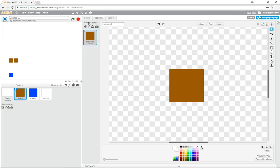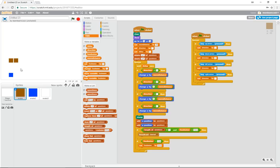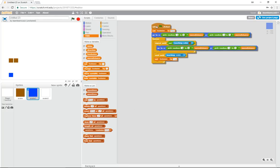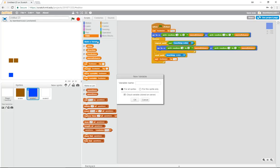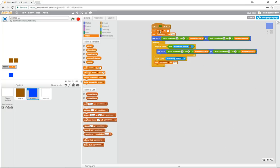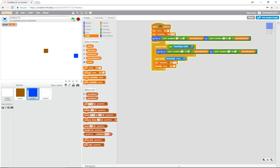Now we need a score. We have a snake that grows and hides its tail as it goes. Let's create a variable called 'score', set it to zero at the start. In the food sprite, after the snake touches the food, change score by 1. Now we have a scoring system — let's verify it works.